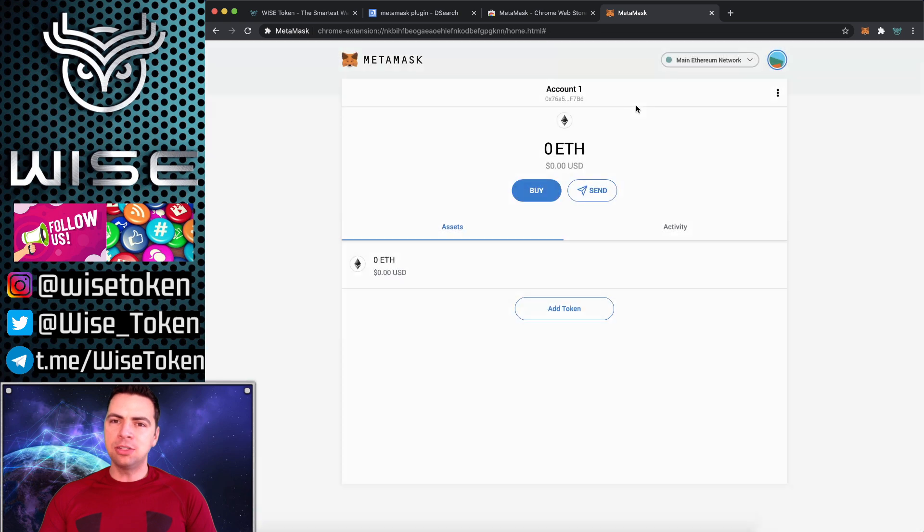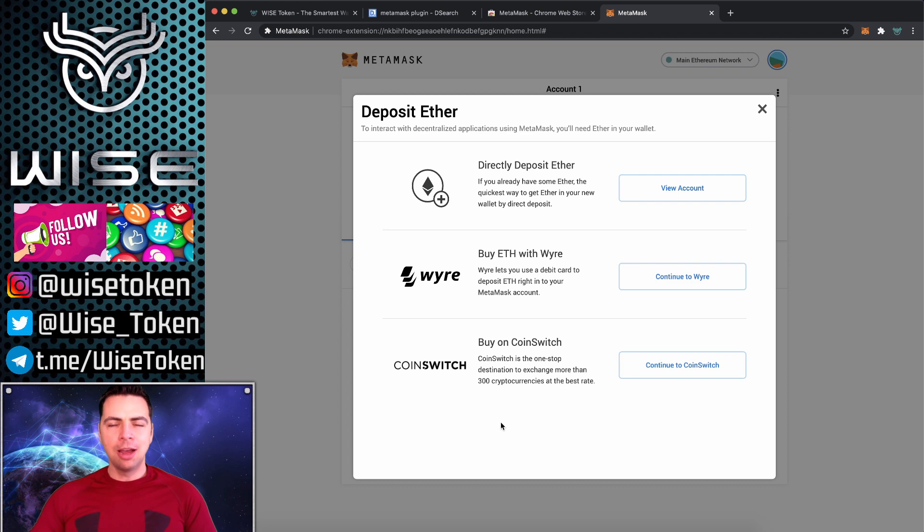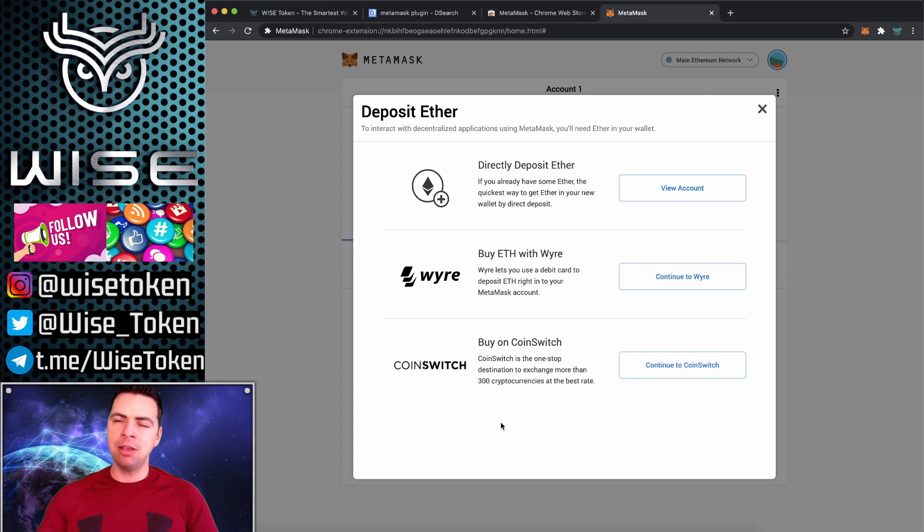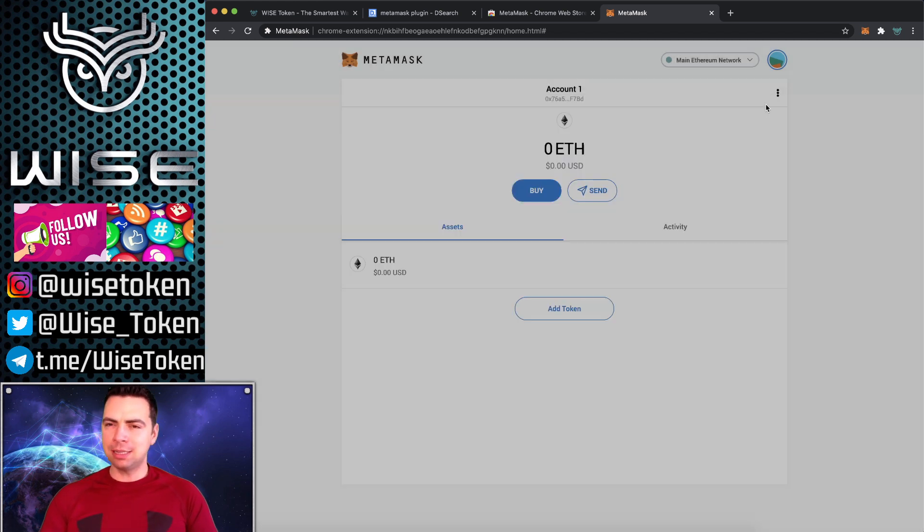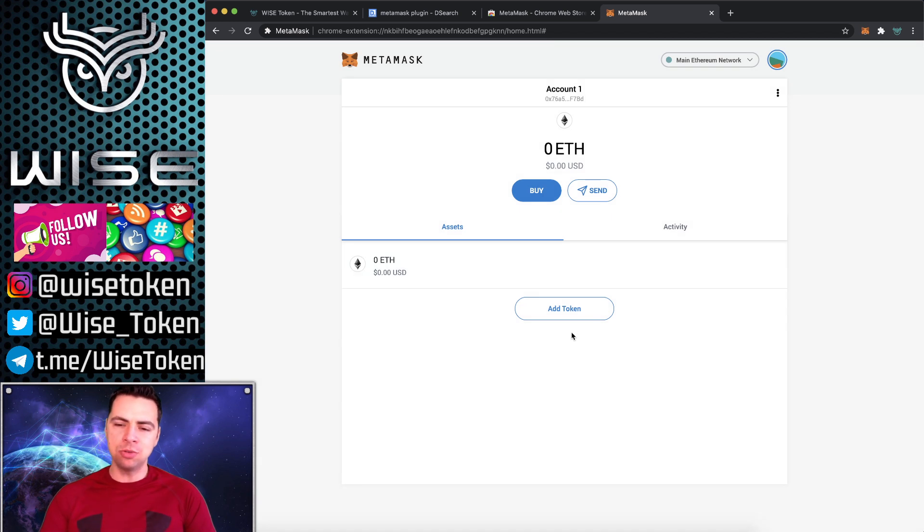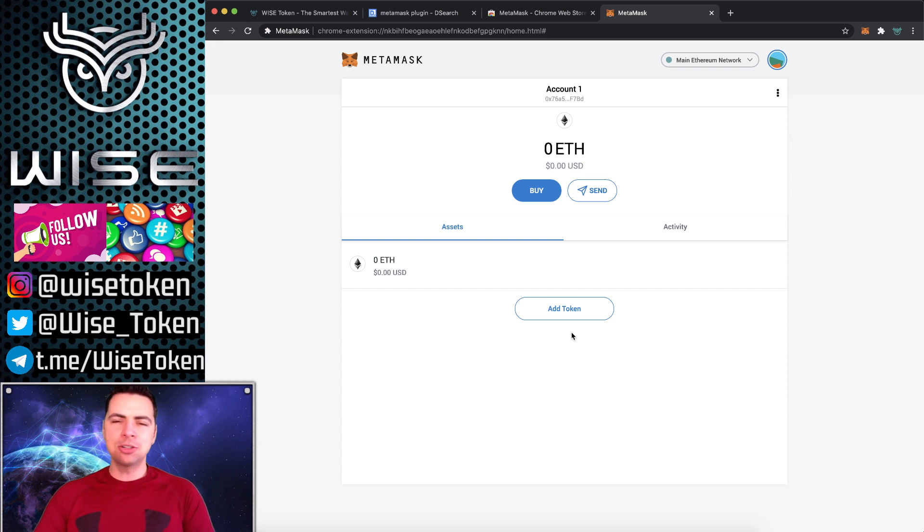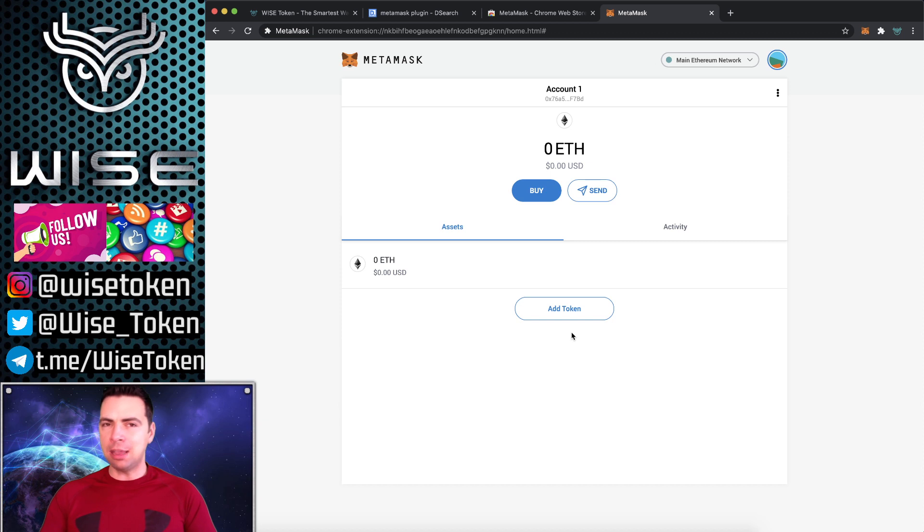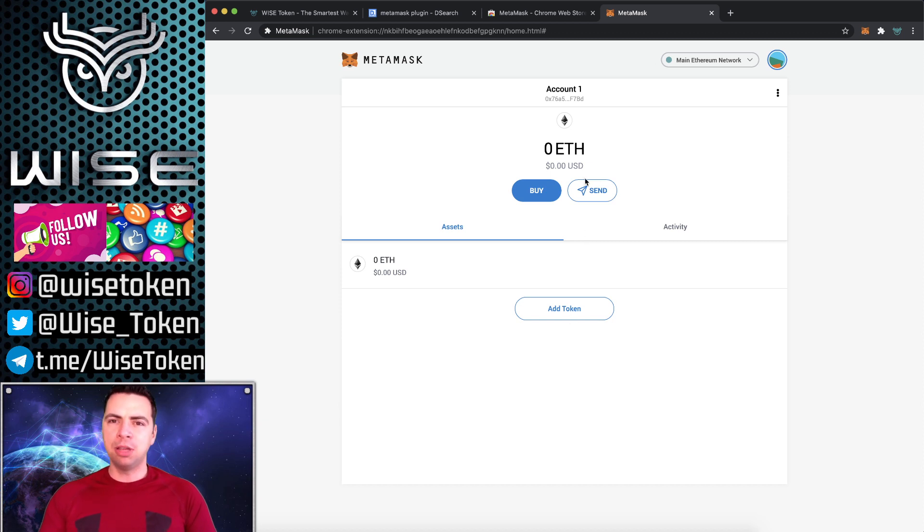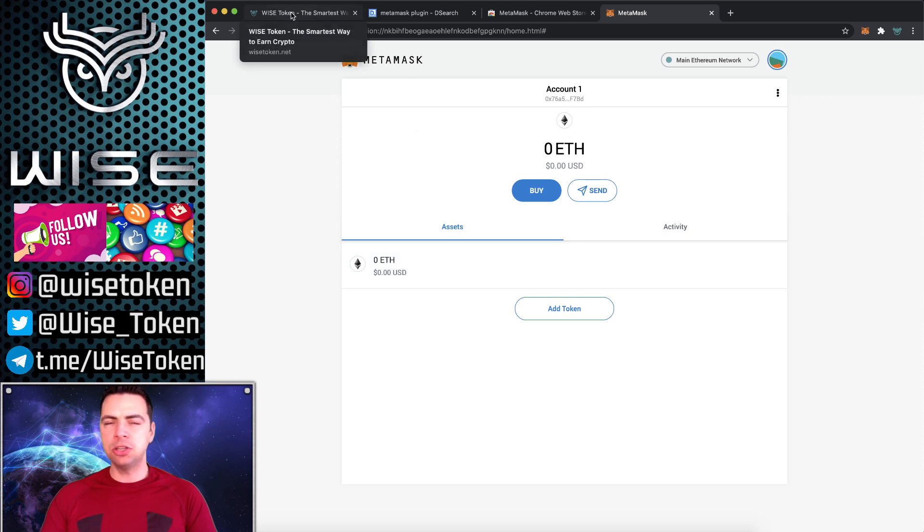And in order to get Ethereum in the first place, you can click buy and use one of these three options here. I wouldn't recommend it because they charge like 8% premium. There's cheaper ways to get it. You can get it straight from Coinbase app, or you can use any exchange, or just buy from someone who already has crypto. There's many ways to get it without having to pay 8% premium. That's a little bit too much.